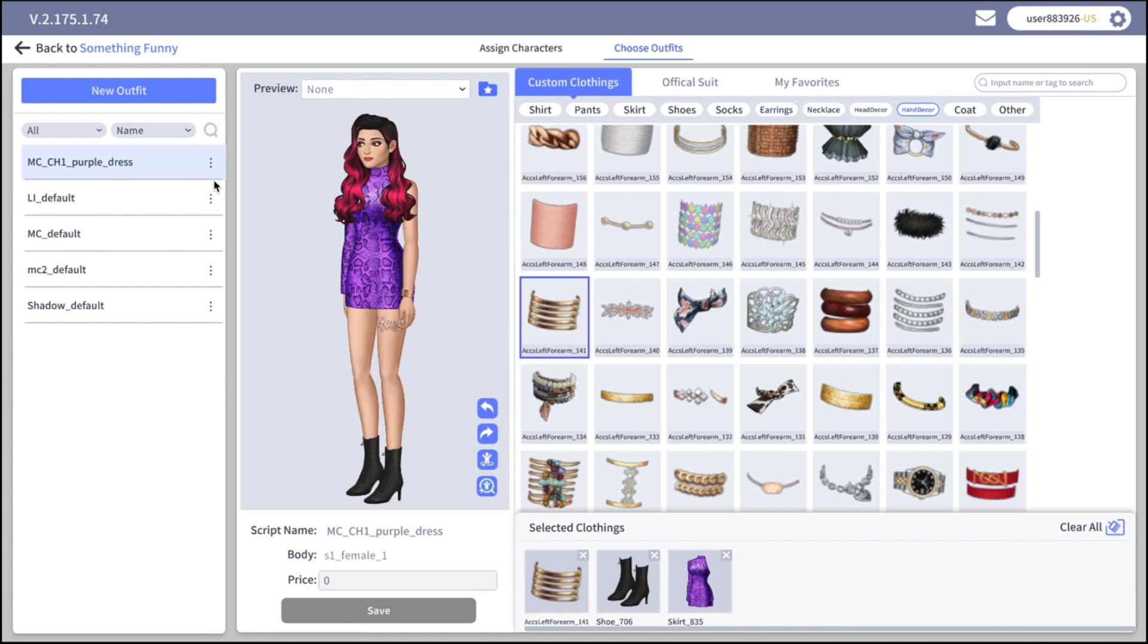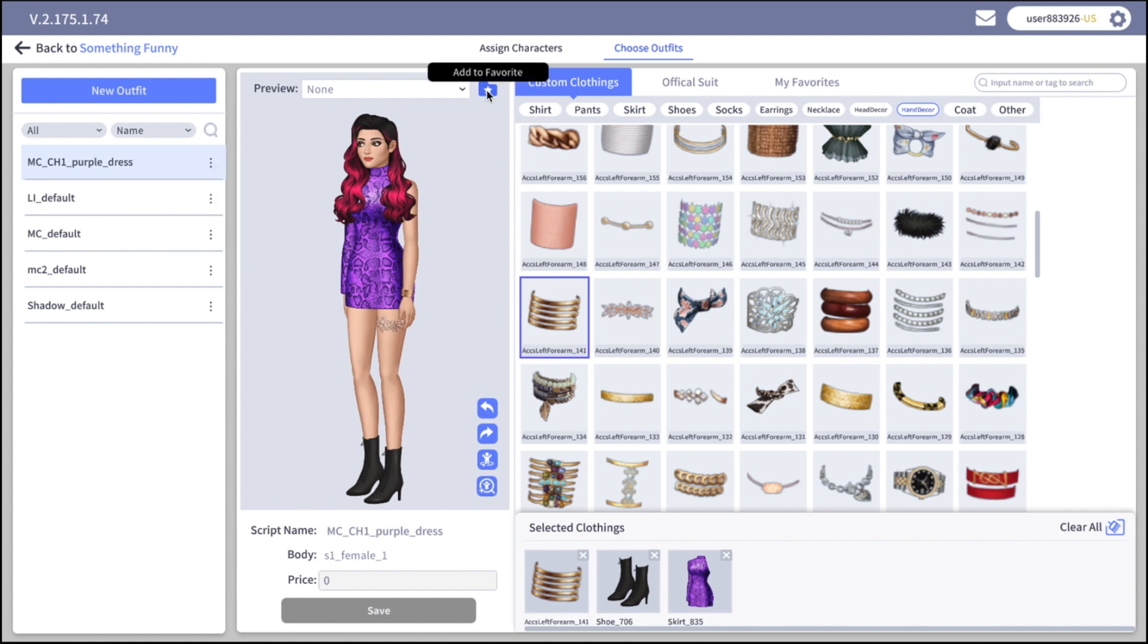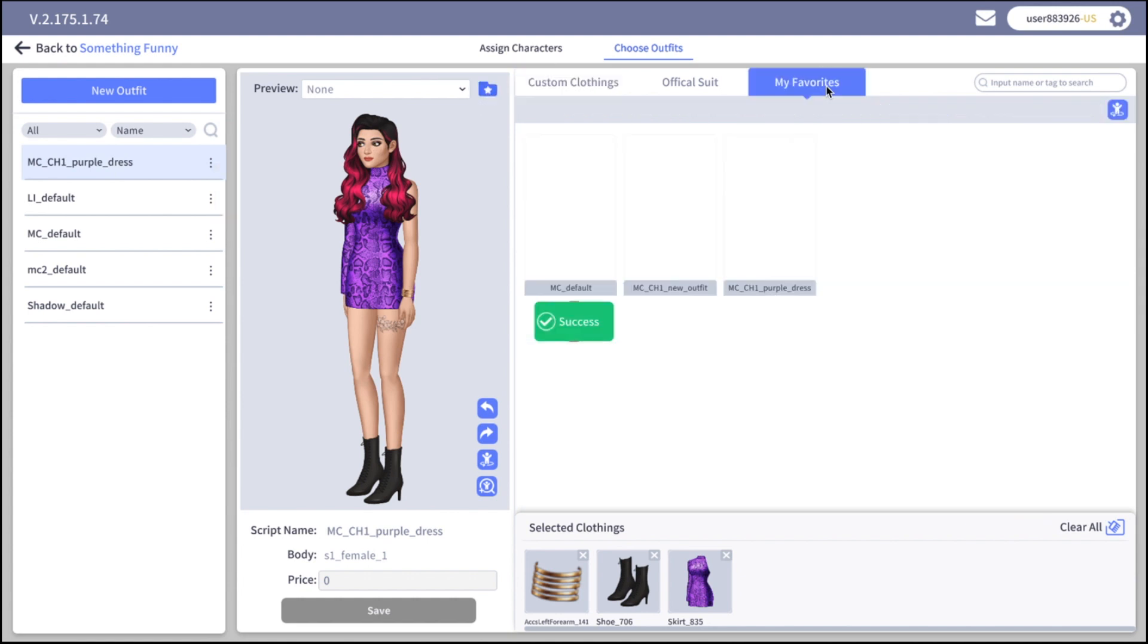Now let's click on these three dots and here we have the same thing as in the character creation menu. We can copy outfit, we can delete the outfit, we can add it to favorites. Also you can click on this blue folder if you want to add this outfit to your favorites.